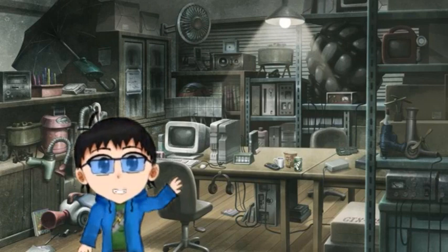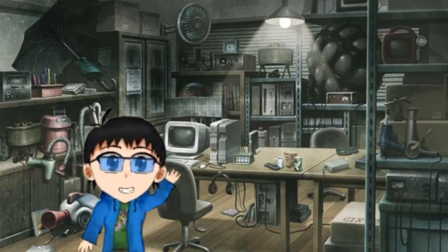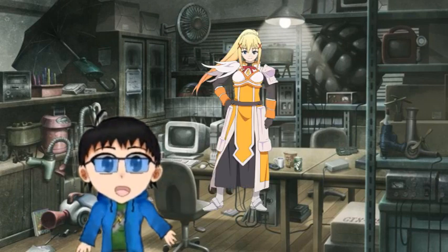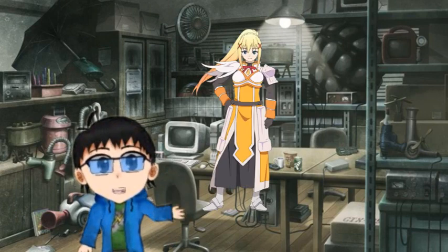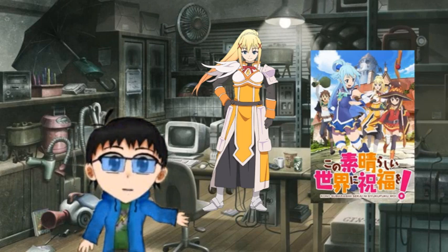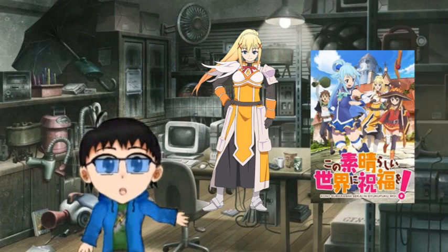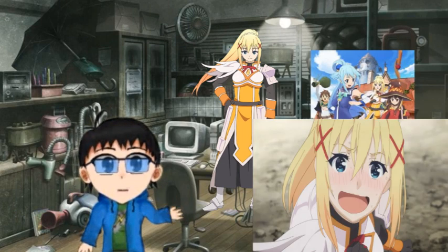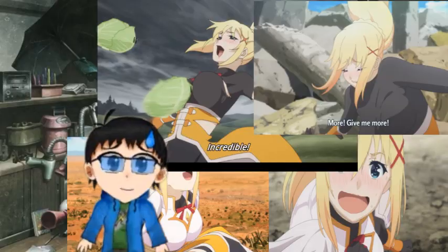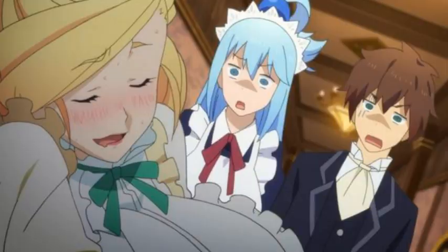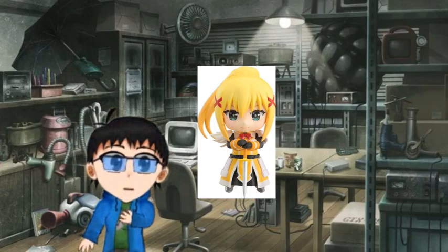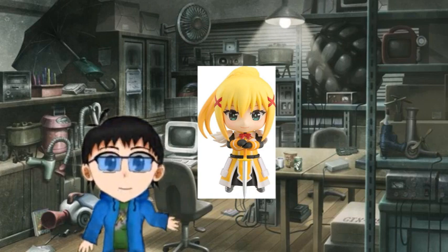Hi everyone, this is Nino. So you all know who Darkness is right? You know that masochist crusader from Konosuba that always likes being in pain, enjoys being abused. Well, I'm going to make my Darkness figurine able to feel pain just like that.